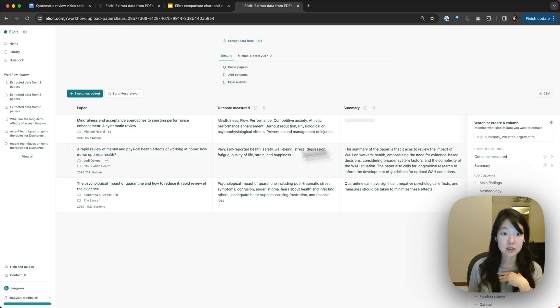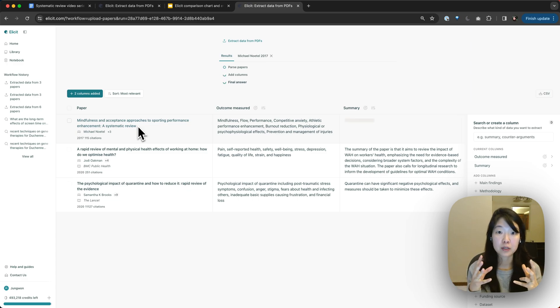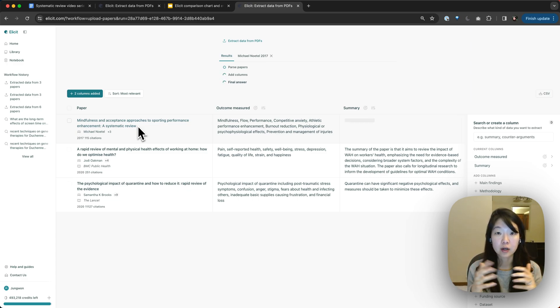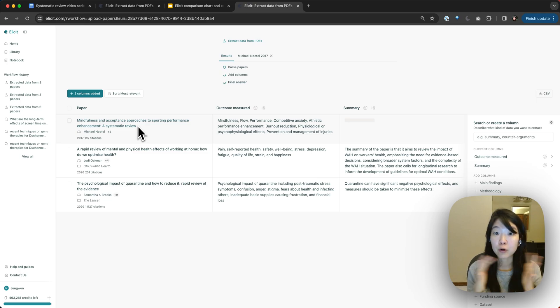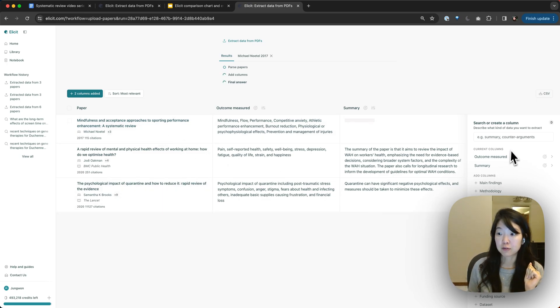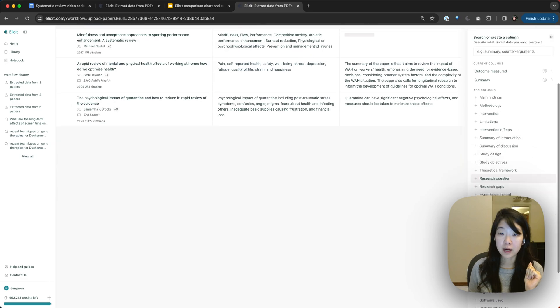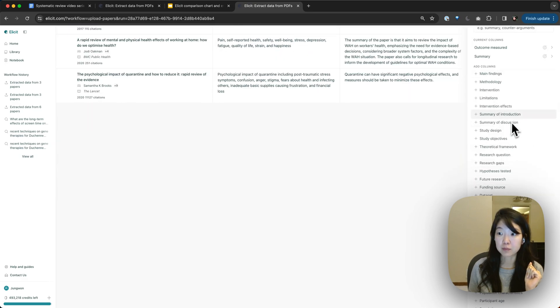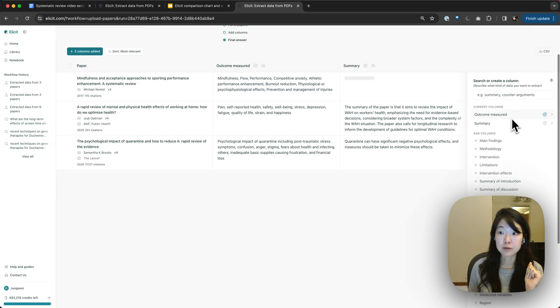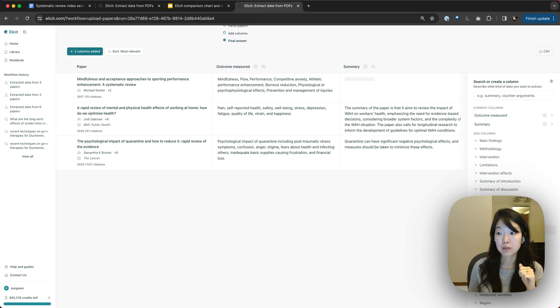So basically, this is a useful way to take all the papers that you've collected. And if you're trying to figure out how to prioritize them, you might want to extract a bunch of fields that you care about and order the papers by those fields.